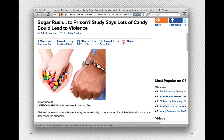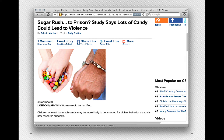Here's another example: "Sugar rushed to prison" — this study says that candy could lead to violence. I especially like this causal wording: children who eat too much candy may be more likely to be arrested for violent behavior as adults, the new research suggests. What this study measured was how much candy individuals reported having eaten and whether they had been arrested for violent behavior as adults. Can you think of any other reasons why individuals who eat a lot of candy also happen to be violent later in life?